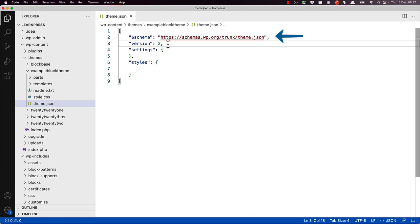The theme.json file is validated against a schema, which provides auto-completion in code editors. This means that as you type, the editor will suggest the available options and possible available values for each option. This is a great way to learn about the available options and ensure that you are using the correct syntax.